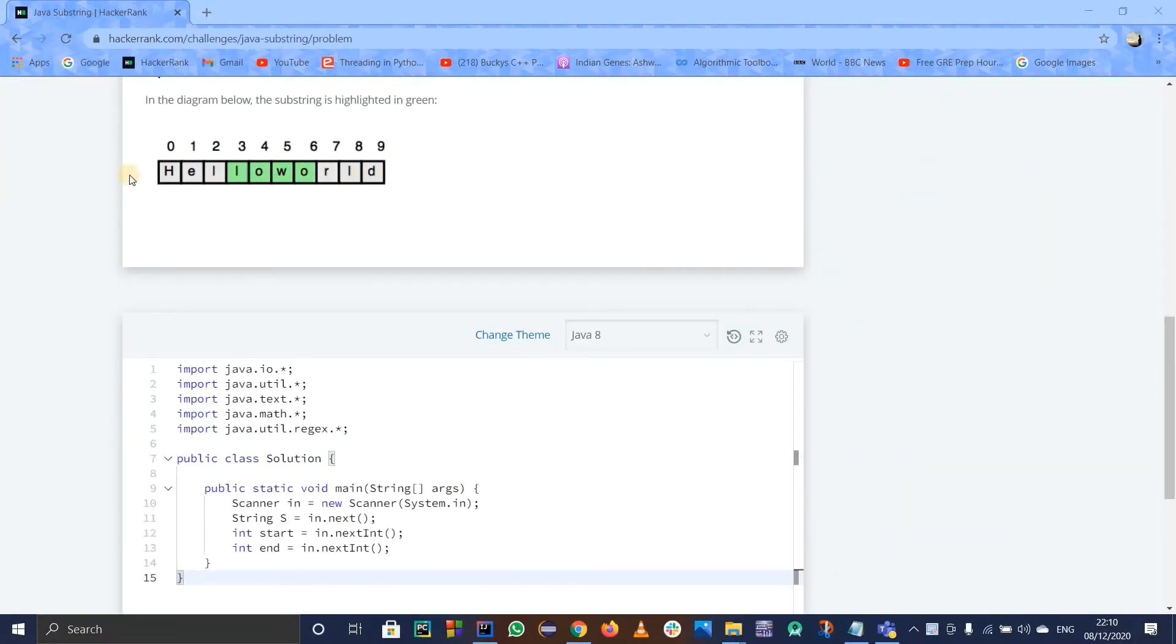Substrings are nothing but part of the string. So basically substring, sub, that is a part of the string.